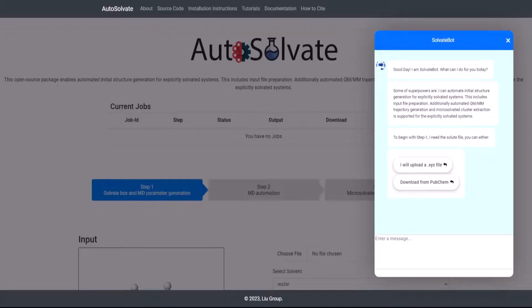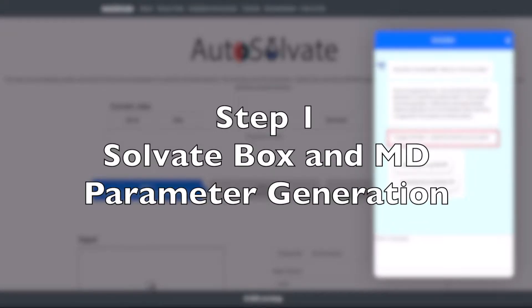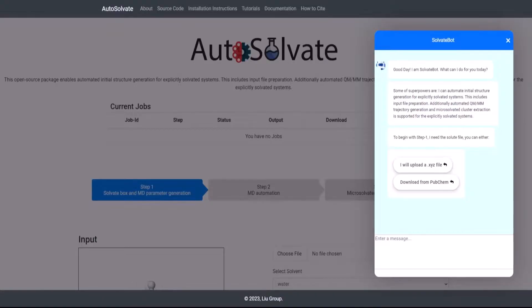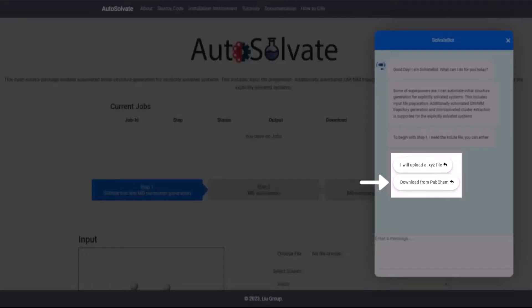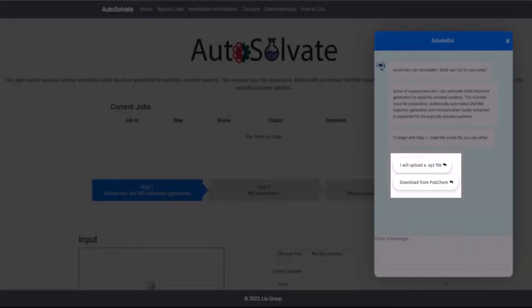The chatbot will then sequentially guide you through the three steps. The first step begins with the chatbot prompting the user to provide a solute geometry file. You can download the solute geometry file from PubChem API by clicking Download from PubChem and specifying the solute name. You can also choose to upload a solute geometry file by typing I will upload an XYZ file. Let's explore each of these methods for specifying the solute file.